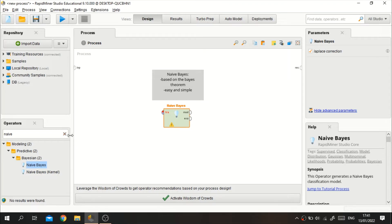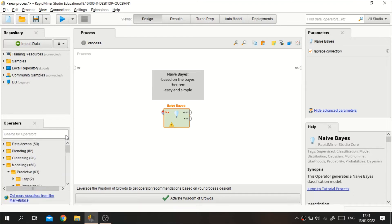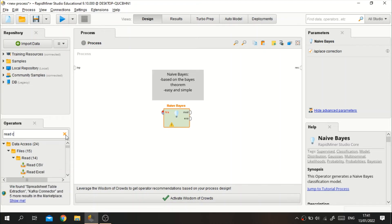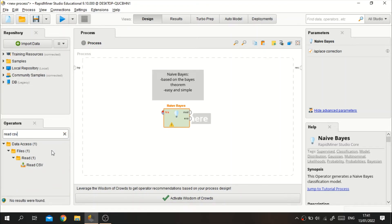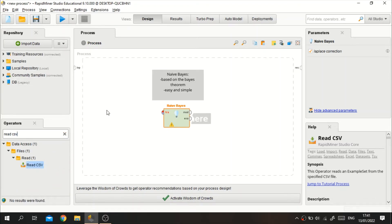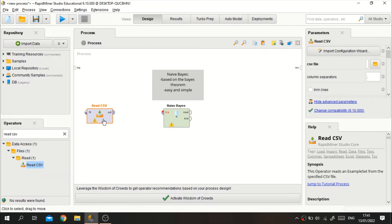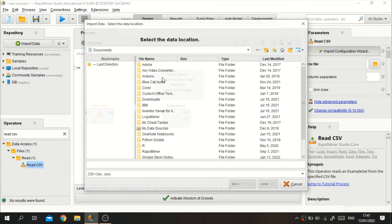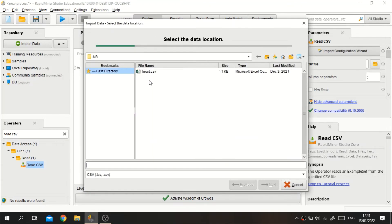Let's get right into the tutorial. As usual, before we perform anything in RapidMiner we need to read the data first. In this case I will read the data using the Read CSV operator because the data I'm using is in the CSV file type, so I will import it right away from the directory.